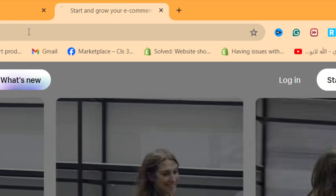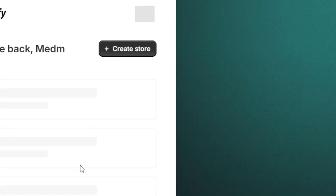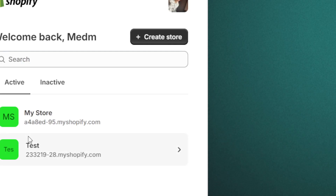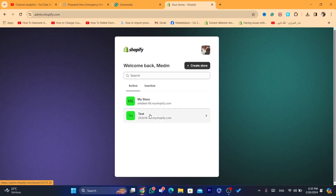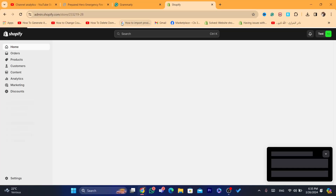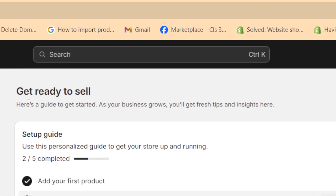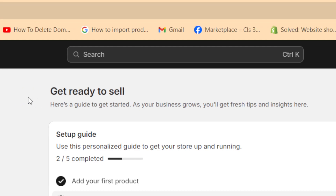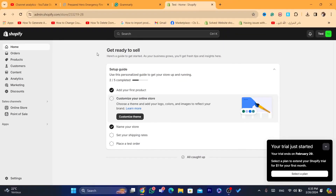The first thing you need to do is log into your Shopify store. I'm going to use this Shopify store as an example to show you how you can set up subscriptions on Shopify.